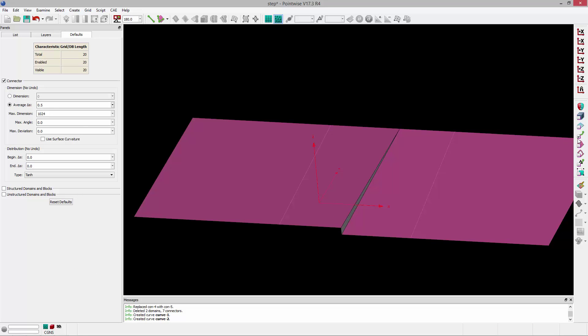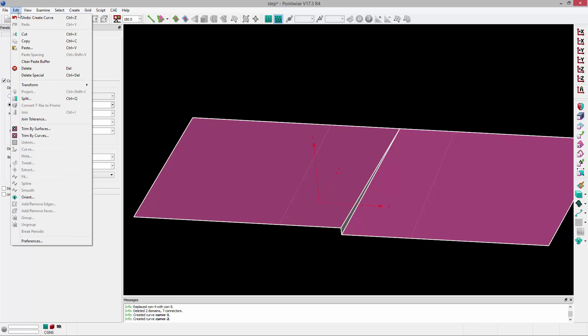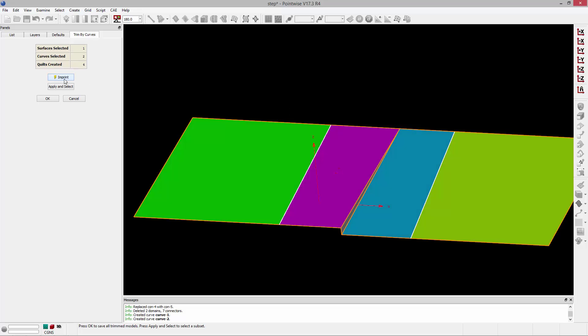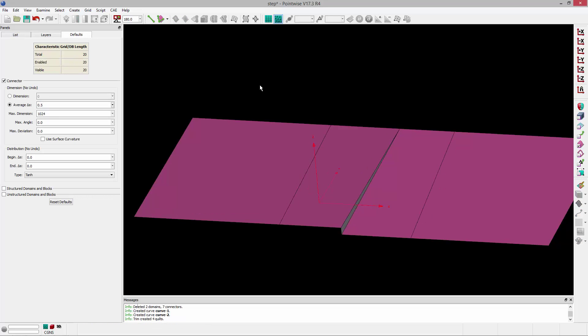Now I can select the model and go edit, trim by curves, control A to select both of those curves and then imprint. You can see what we would end up with and then click OK.